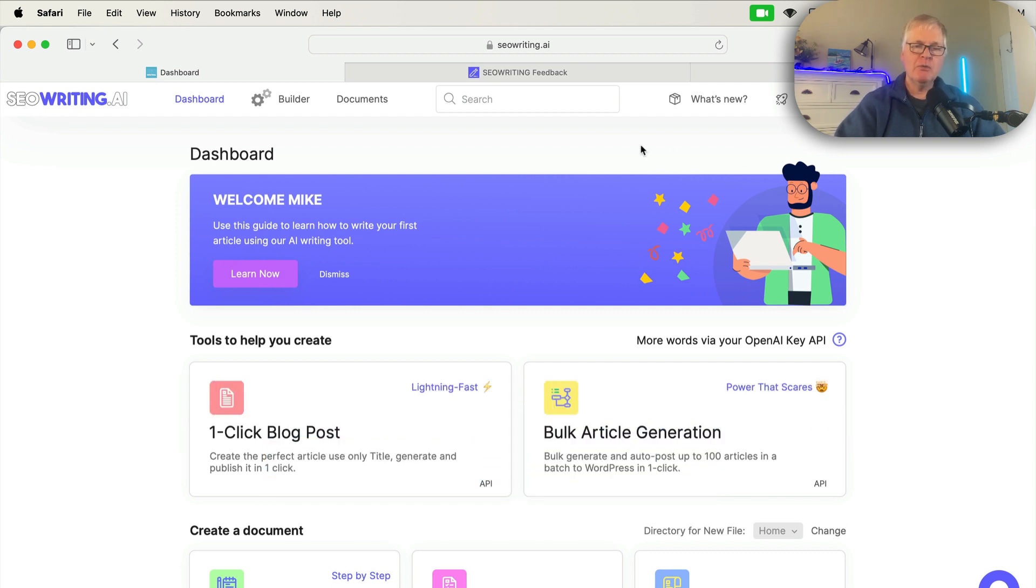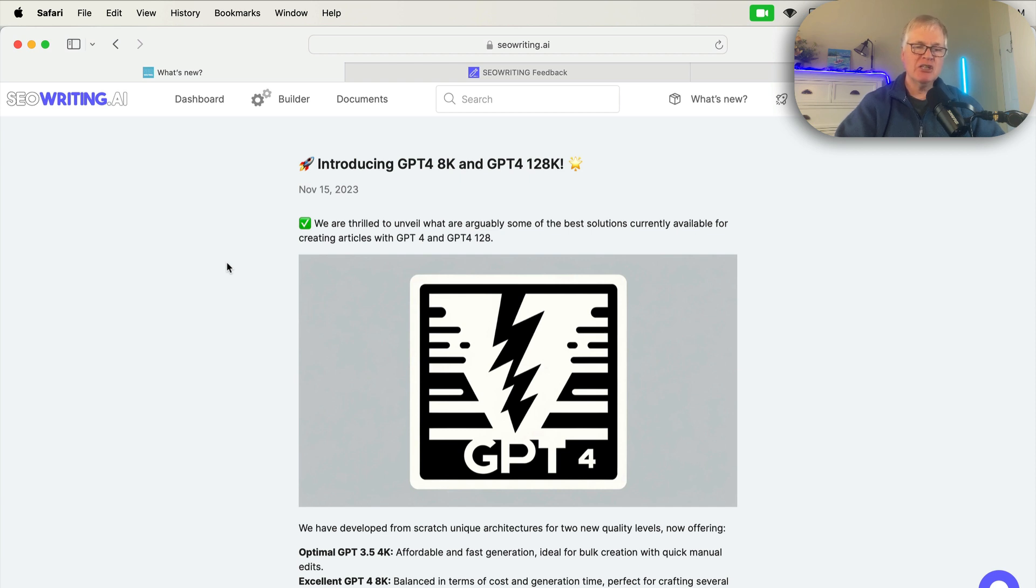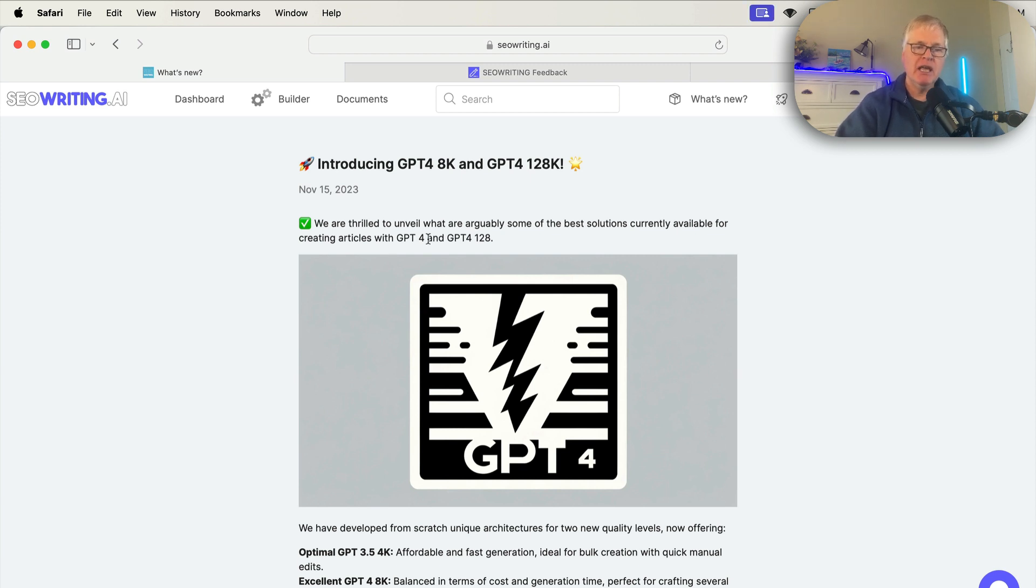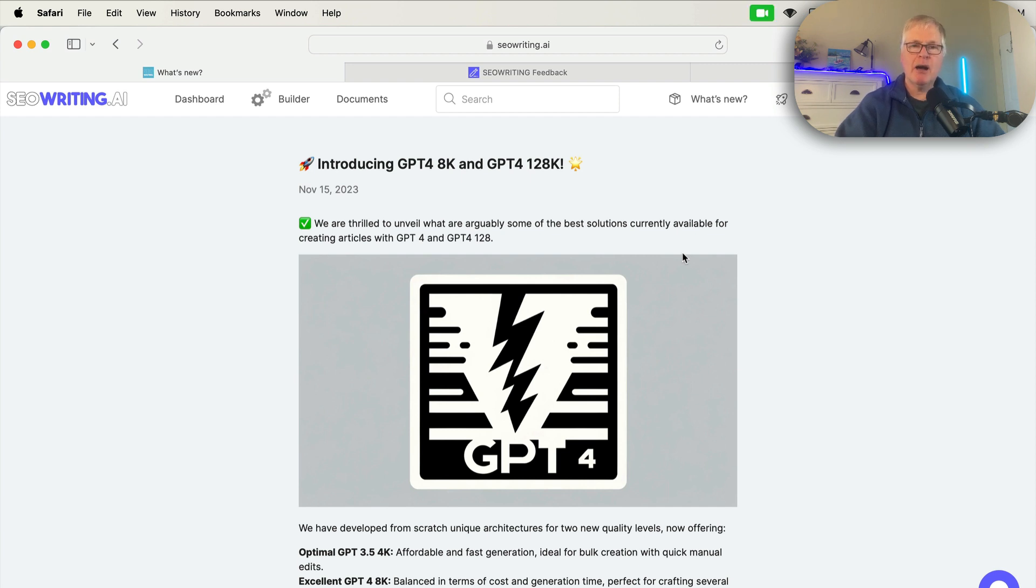So if we go into the what's new section, we'll see that they've introduced GPT-4 8K and GPT-4 128K turbo output. This is really important because if you're a blogger in a very technical niche and you need that GPT-4 language model output, you now have the opportunity to use it in this tool.